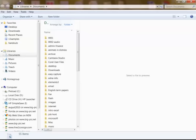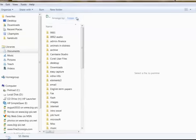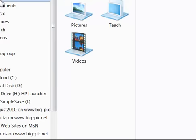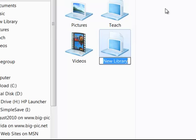I'm in Documents here, and what I do is I click on Libraries. What I want to do is create a new library. I'll call it Practice.